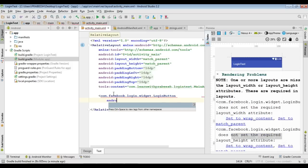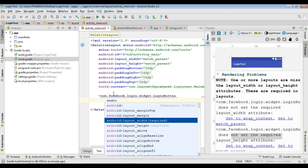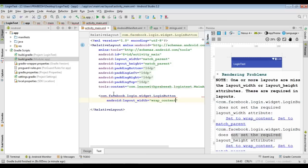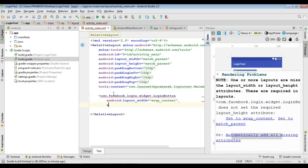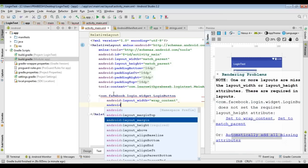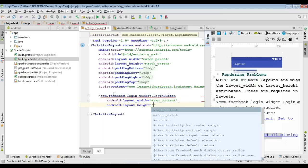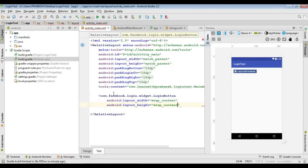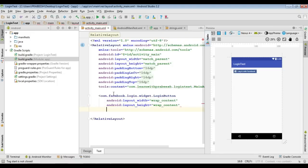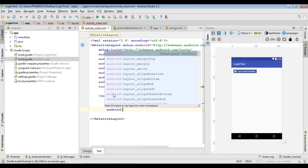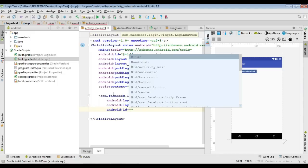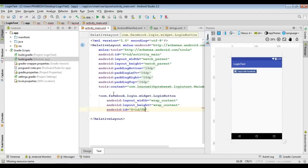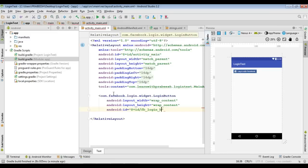Add the Facebook login button. Specify the layout width and height — set width to wrap_content and height to wrap_content as well. Specify an ID for the button — I name it 'fb_login_id'. Change the class reference to 'LoginButton'.